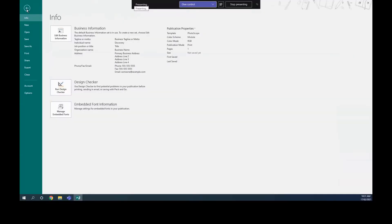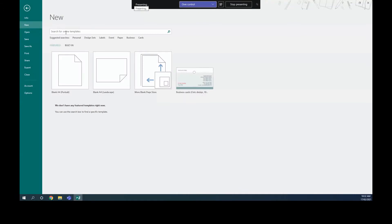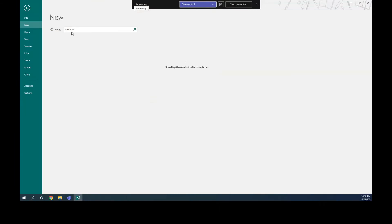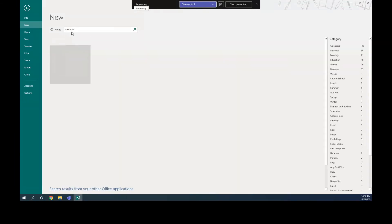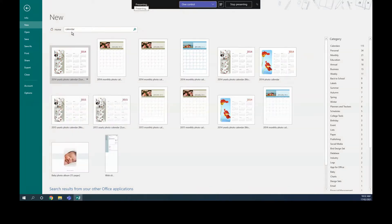Now we're going to learn how to create a calendar. Some people buy calendars from offices, and this is how designers create them using this software. If I want to design a calendar, I can go to New and search for 'calendar' — and you'll get a variety of templates.